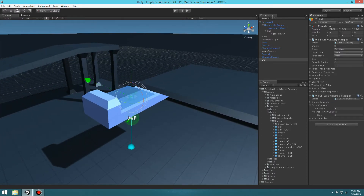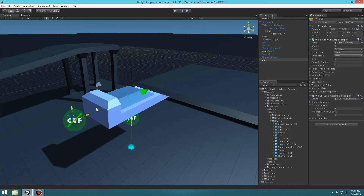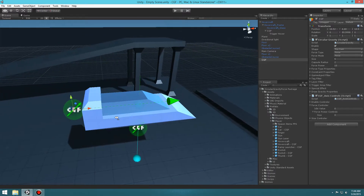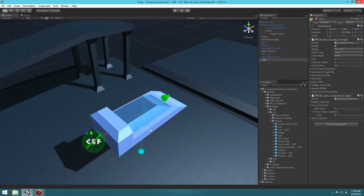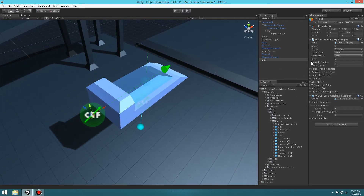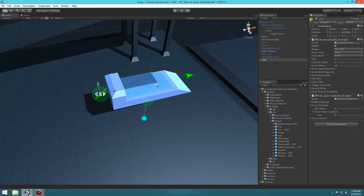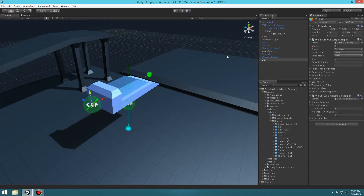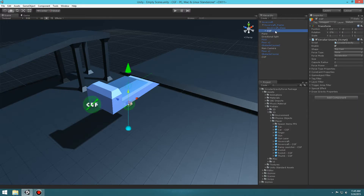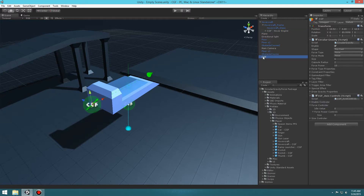The new object is pointing to the right again so we'll rotate it so the force is being applied forward and backward, then center it with the car. Set the size to 6. We also want to parent this with the hovercraft. We'll rename the objects so we don't get confused with multiple CGFs — let's call the first one 'Hover Engine' and this new one 'Thrust'.